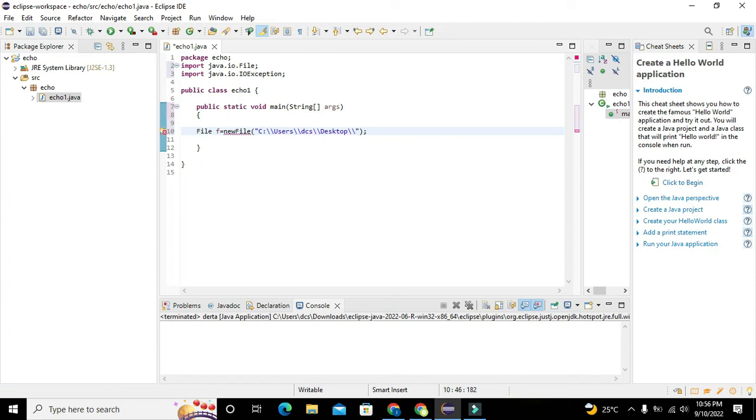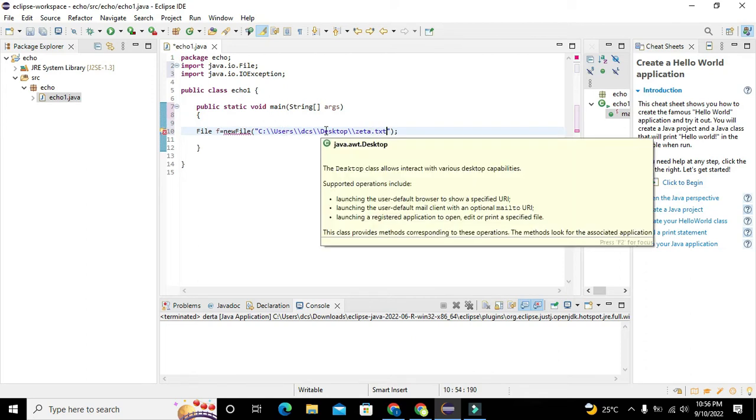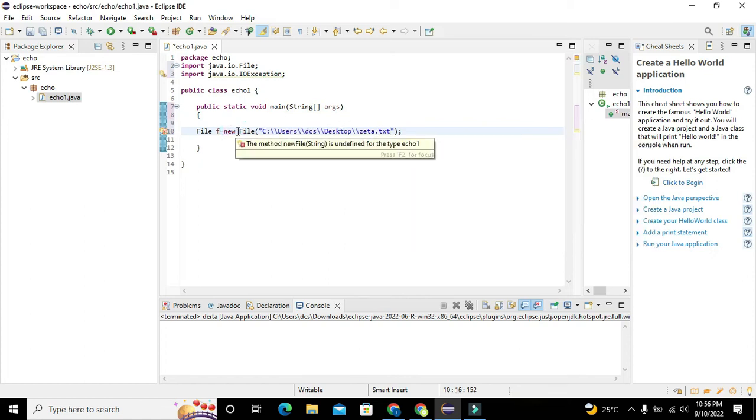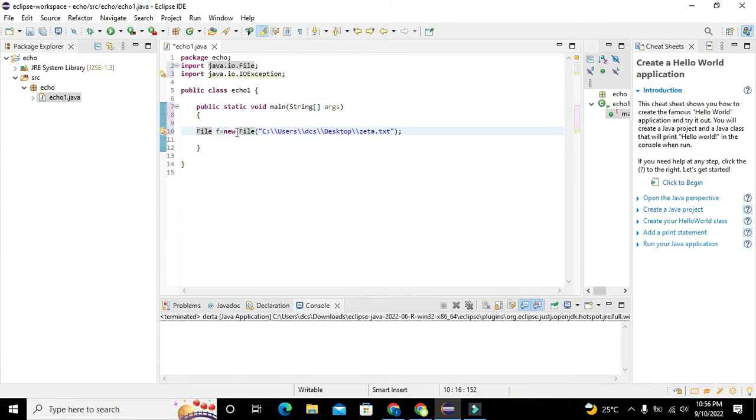So this is desktop. We will write name of the file as zeta zeta dot txt. Now it is right now new file. Okay, now we have to put the space in between new and file.